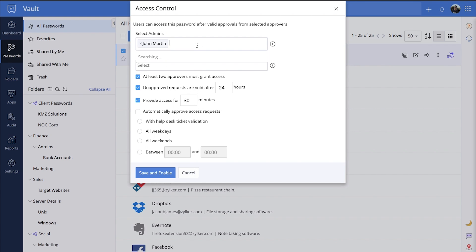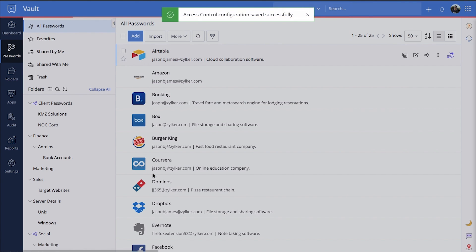Select one or more administrators who can grant access to this password in your absence and set the access validity and other relevant parameters before hitting Save.